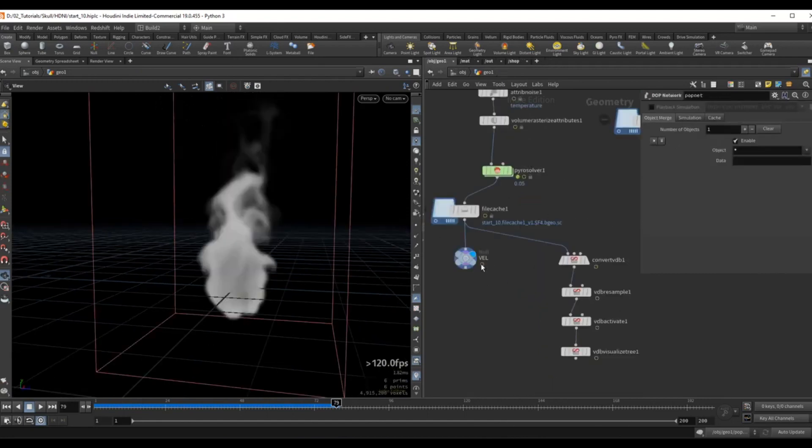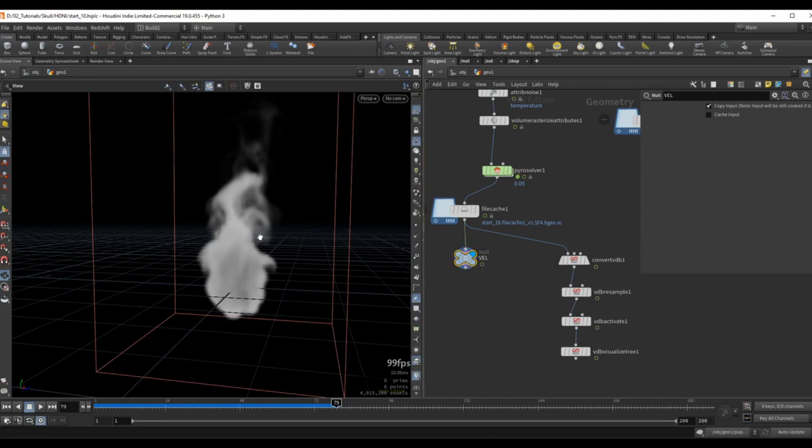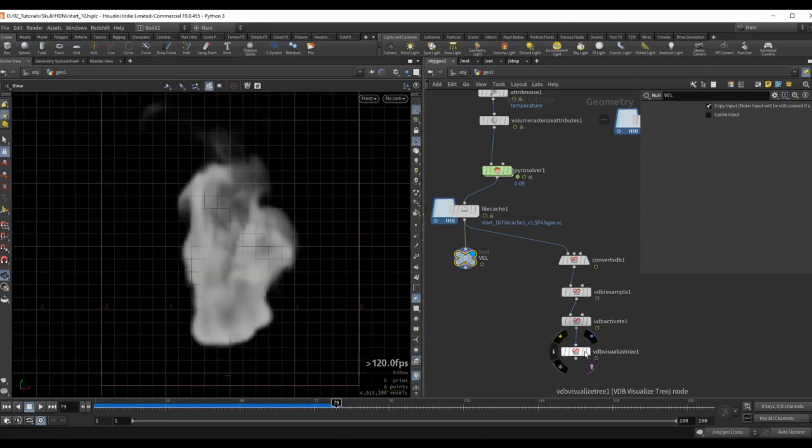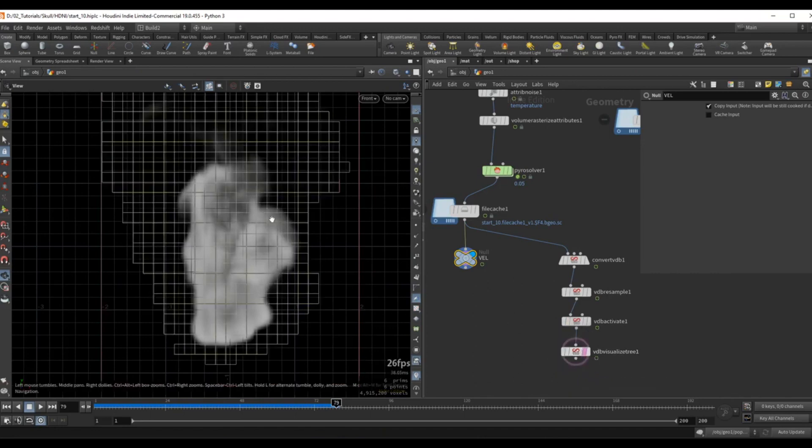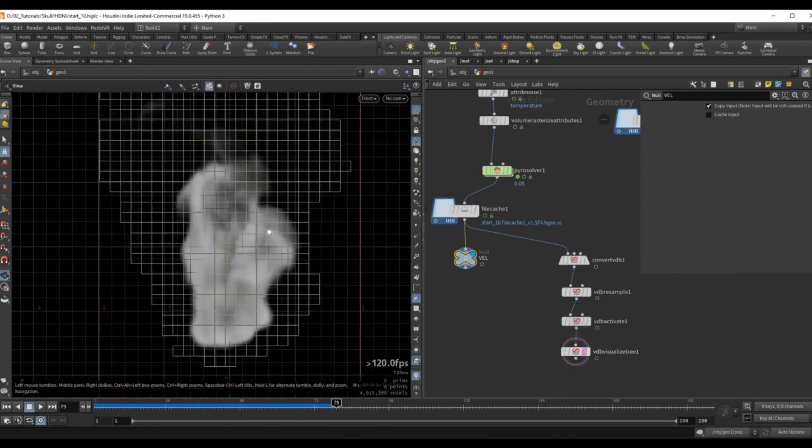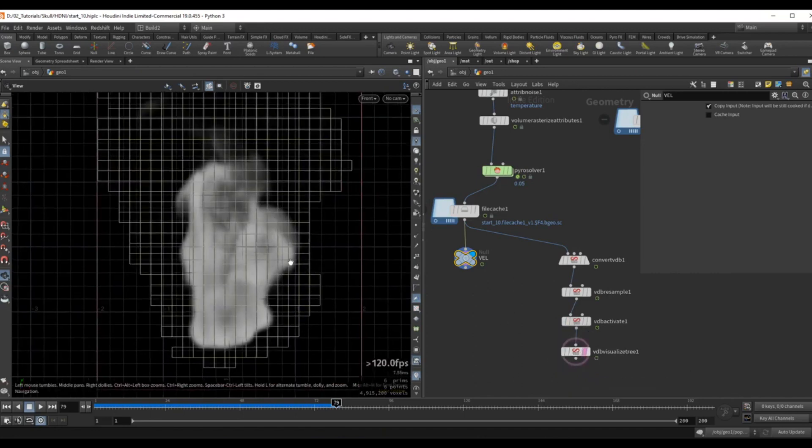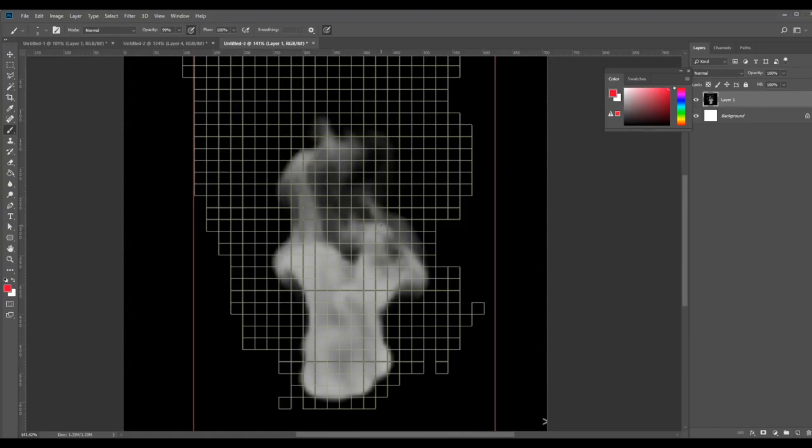So what we want to do is compute a gradient volume based on the density. So if I were to go in a side view over here and turn on my visualize tree overlay and let's maybe step inside photoshop. What a volume gradient will do is compute a velocity vector that's going in the direction of some increasing value. In our case the increasing value will be the density.